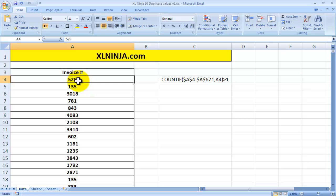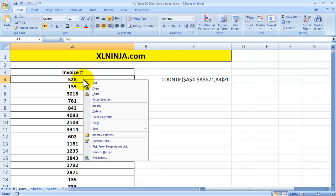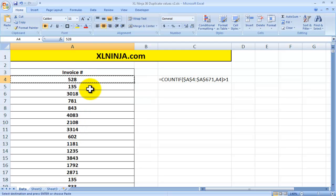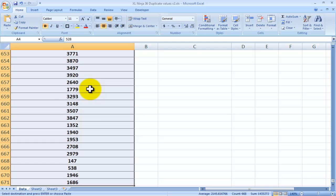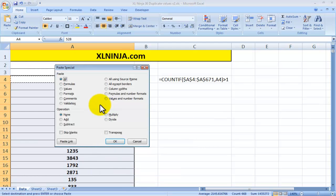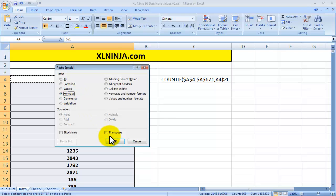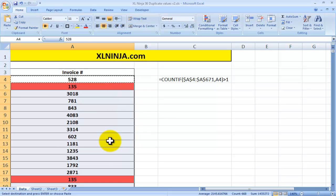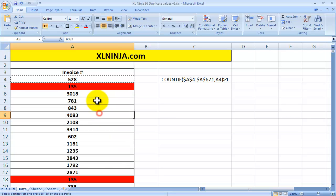So this first cell has been conditionally formatted and it looks like there is no duplicate value associated with 528. But what we can do is right click copy, then we select the whole range and we go paste special and we just go format. In this way, the conditional formatting will be copied all the way down to the whole range. Click OK.